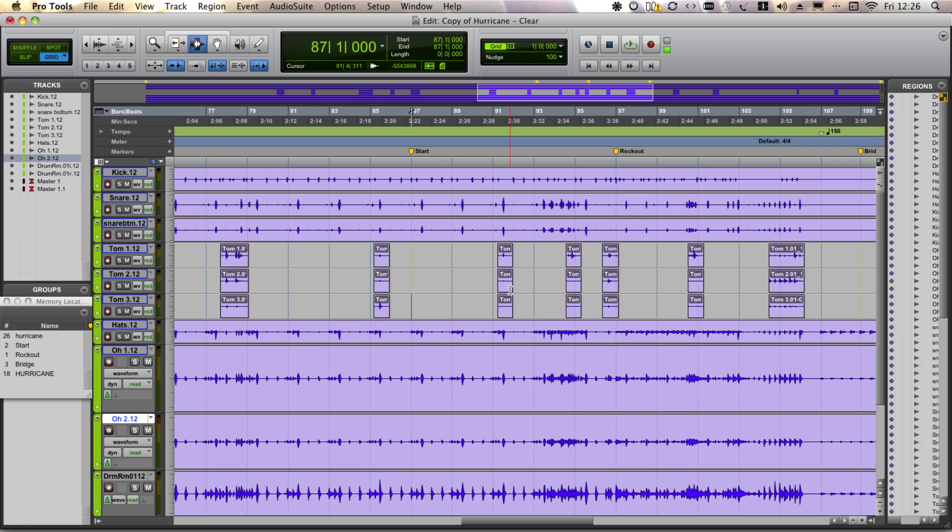So I'm in Pro Tools, I have got a multi-track and I've stripped out everything except the drums, and I'm just going to play a little bit of the drums back.